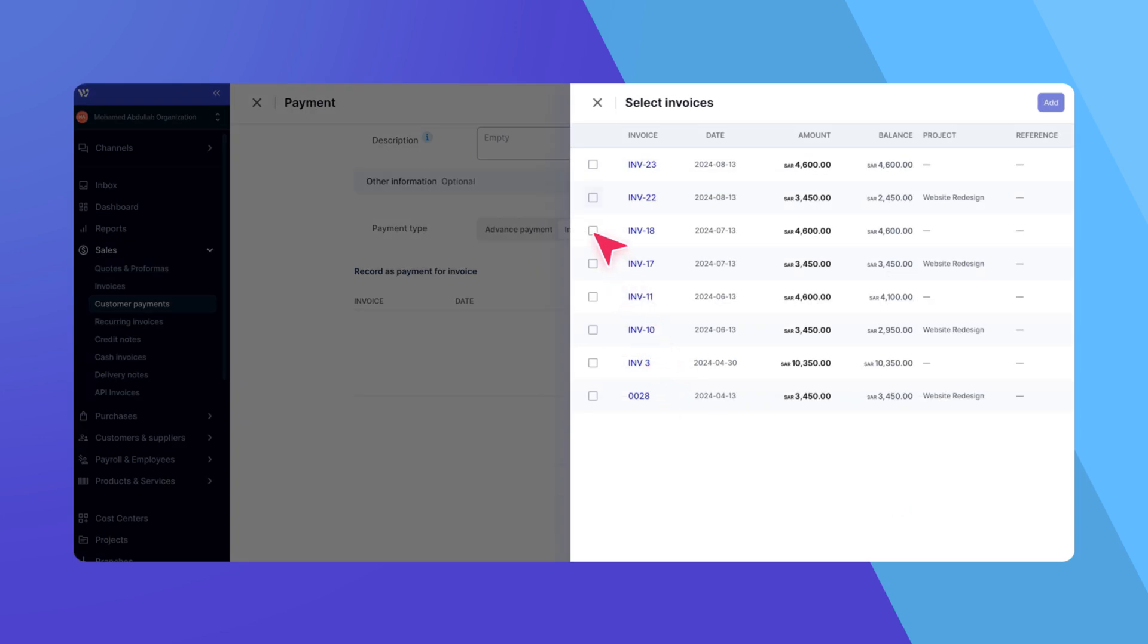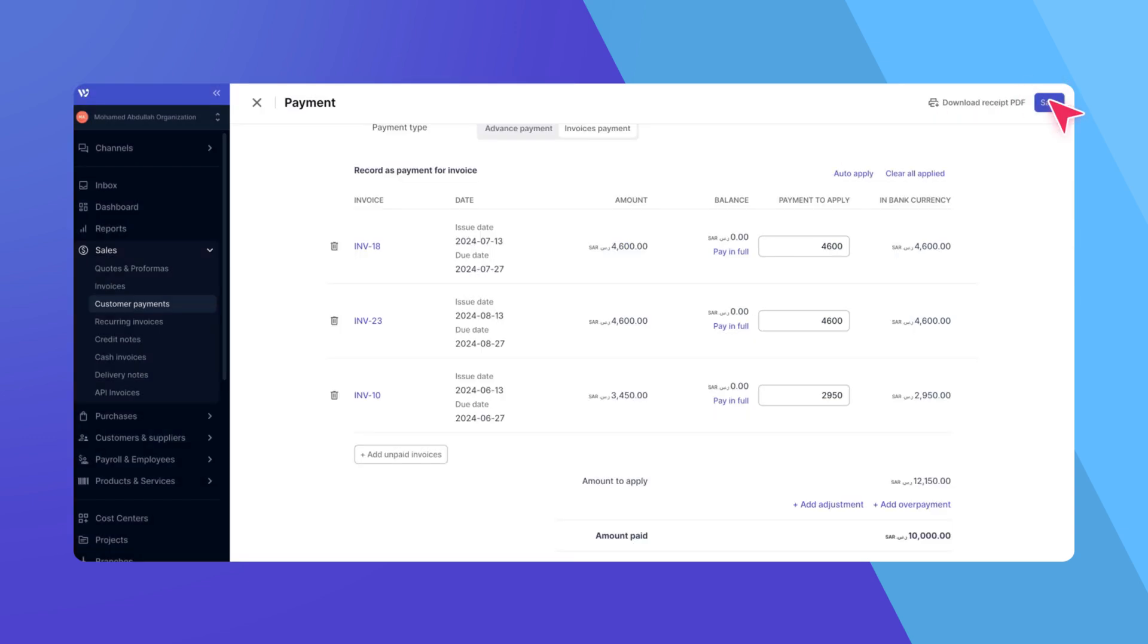Choose the invoices you'd like to pay off, then click Add. For each added invoice, enter the amount you want to apply under the Payment to Apply column. This amount should be entered in the invoice's currency.